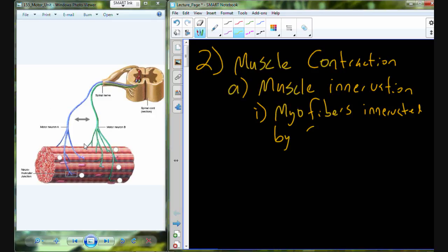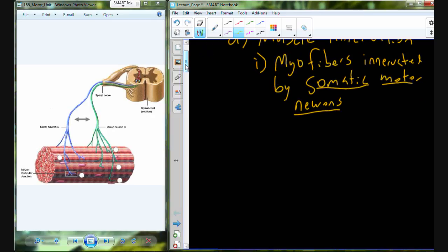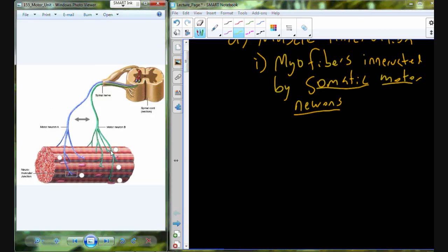What is a somatic motor neuron? Somatic simply means these are going to be out in the body — so these are spinal nerves for the most part, with some cranial nerves as well. They are motor because their whole purpose is to cause motor movement and facilitate muscle movement. In your mind you'll see individual neurons coming off of the spinal cord that interact with specific cells in the muscle.